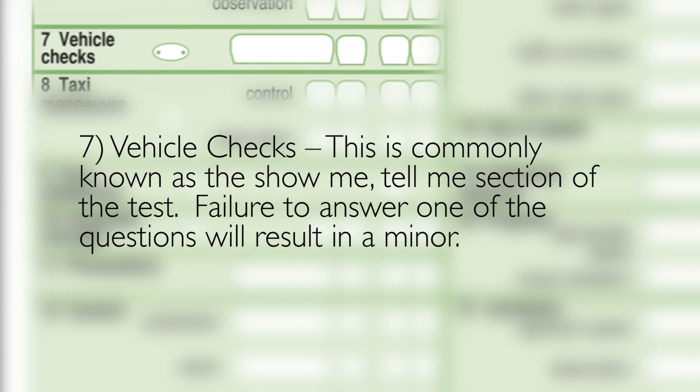7: Vehicle checks. This is commonly known as the show me, tell me section of the test. Failure to answer one of the questions will result in a minor.